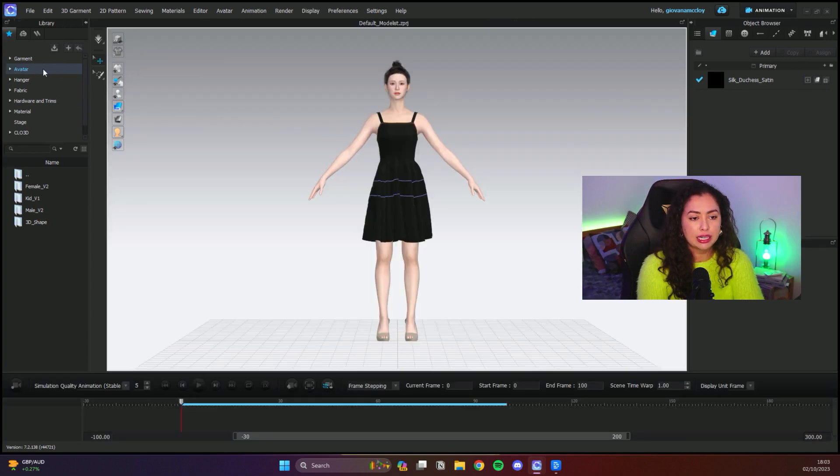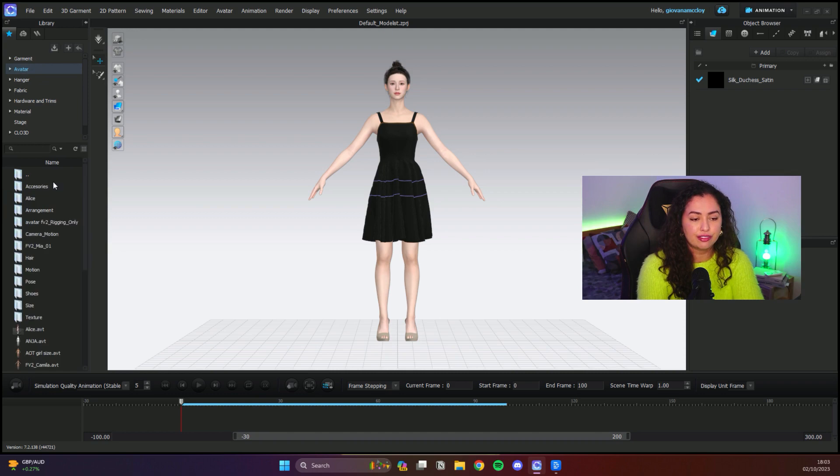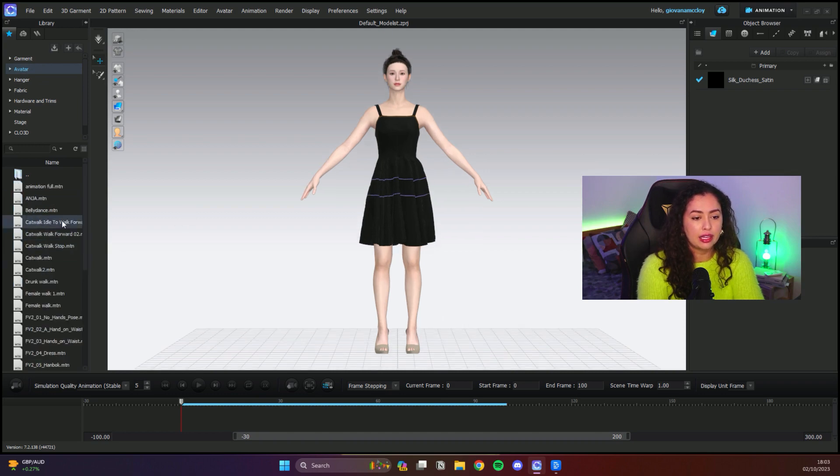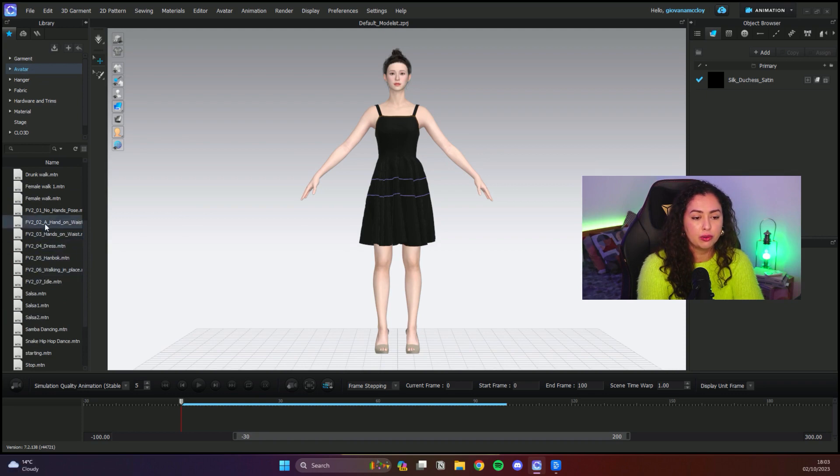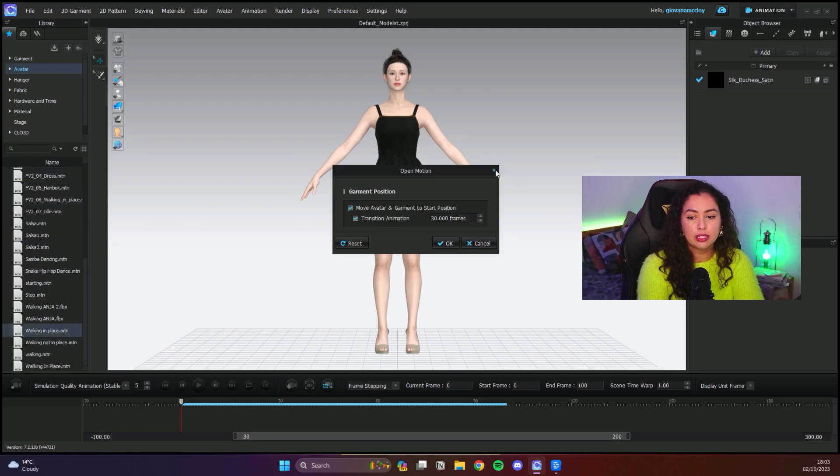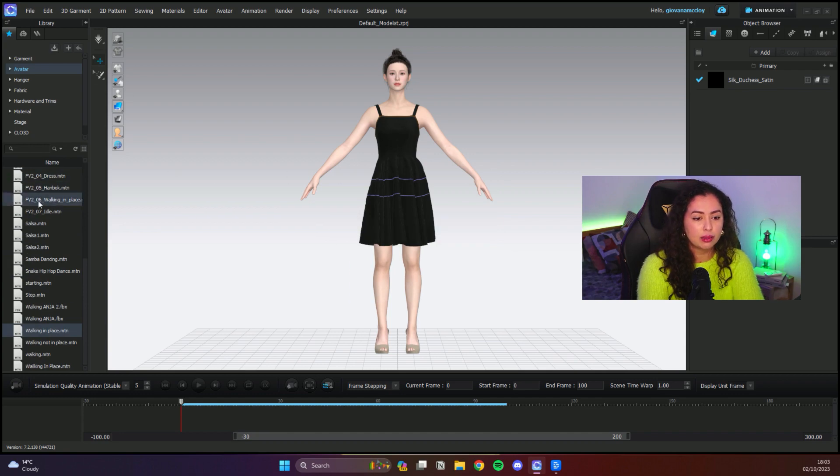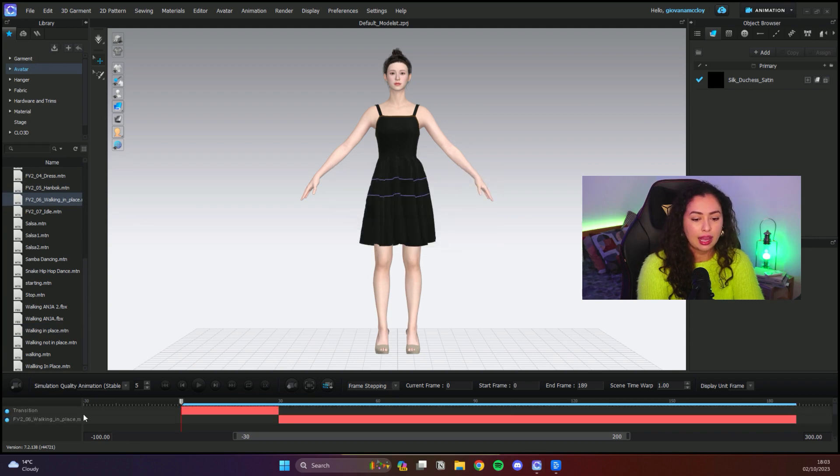I'm just going to add the animation. You go on Avatar, Female Motion, and choose your animation. I have a couple here from Mixamo, but I'm just gonna do walk in place. They actually have a walk in place now from CLO. This one I had from Mixamo, so I'm just gonna add the CLO version and click okay.